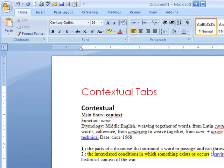You might be sitting there and saying, what in the world is he talking about? What does that mean? And what does it have to do with Microsoft Office 2007? Contextual tabs, I don't know what that means. I'm not sure I even care. But let me tell you why this is important and why I want you to understand what this means.